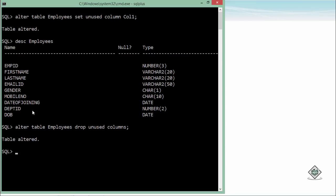So this is how you can drop any column, modify a column, and add a new column using the ALTER TABLE command.